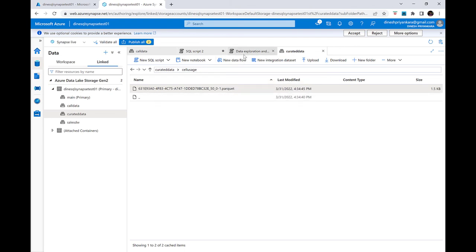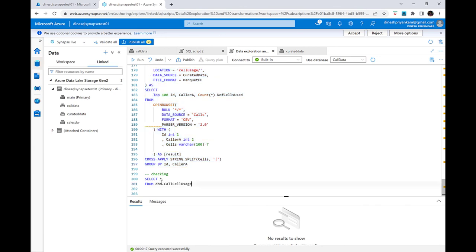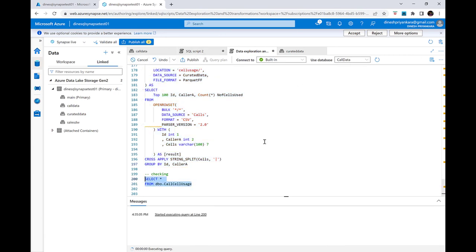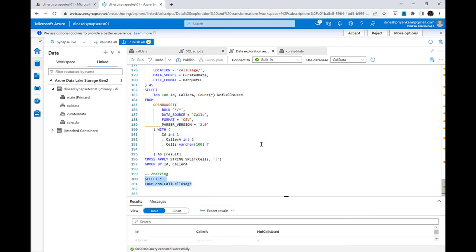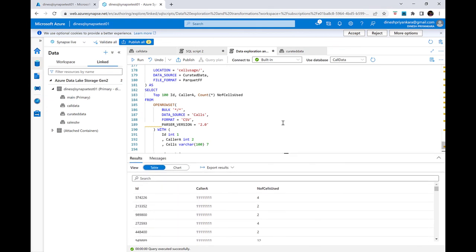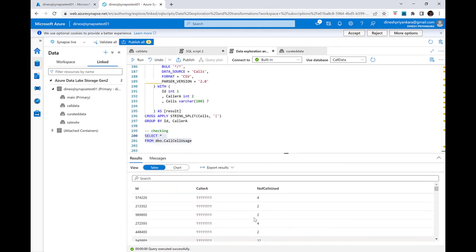Running a SELECT against the external table in the call_data database confirms the data is readable. This demonstrates how to perform data exploration and then write transformed data back to the data lake using serverless SQL pool.